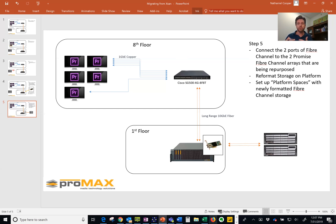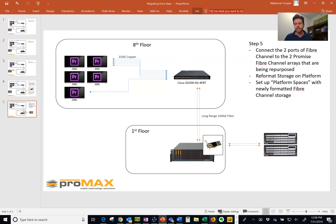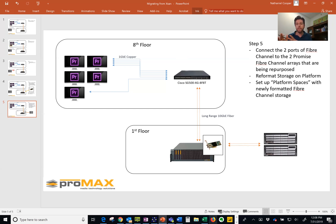The good thing is you can actually use the system, work on it while this is happening. This is just a data transfer as is any. But then once you've got this all set up, now you've repurposed your fiber channel RAID and you're ready to use that as part of your new platform network.